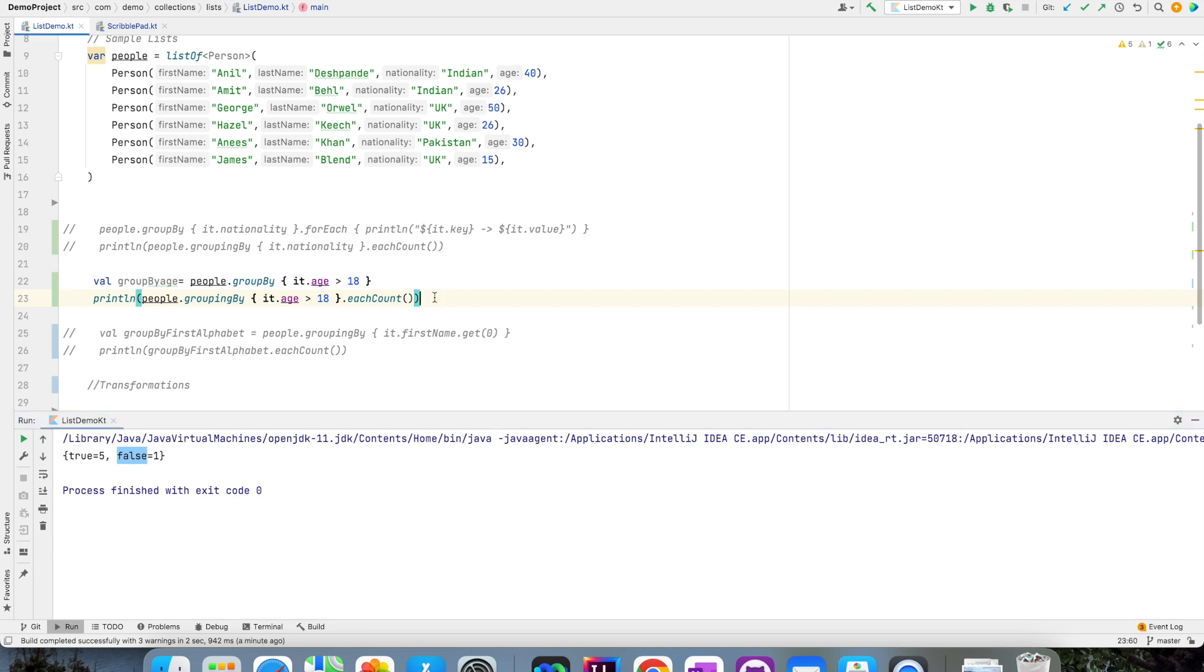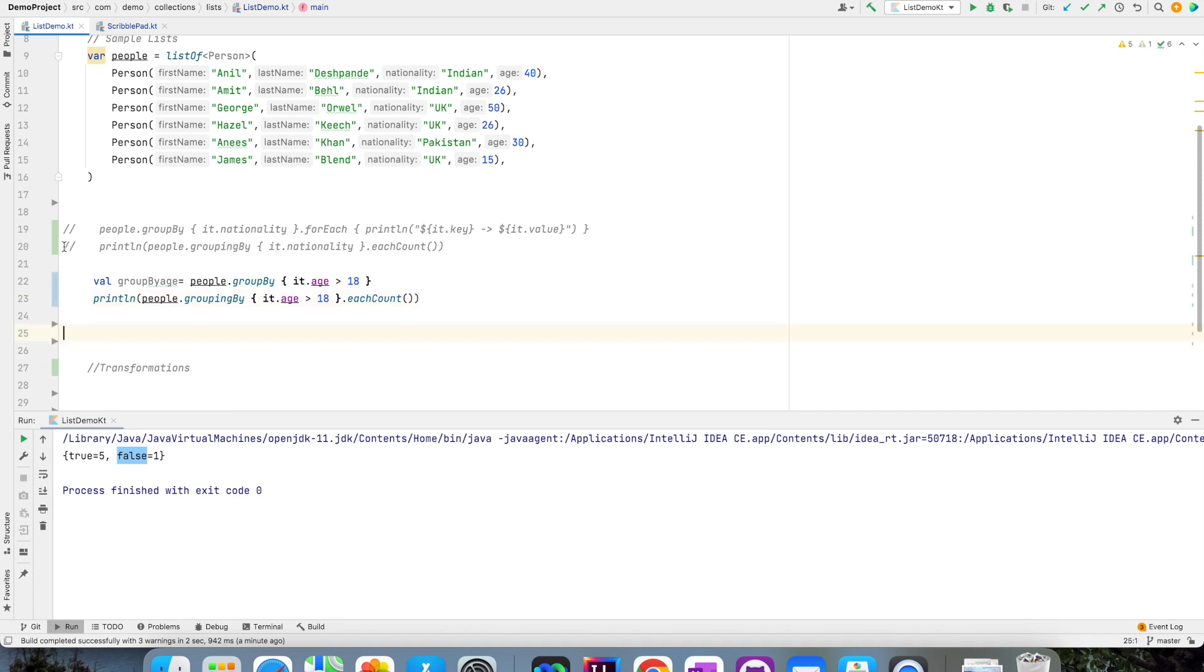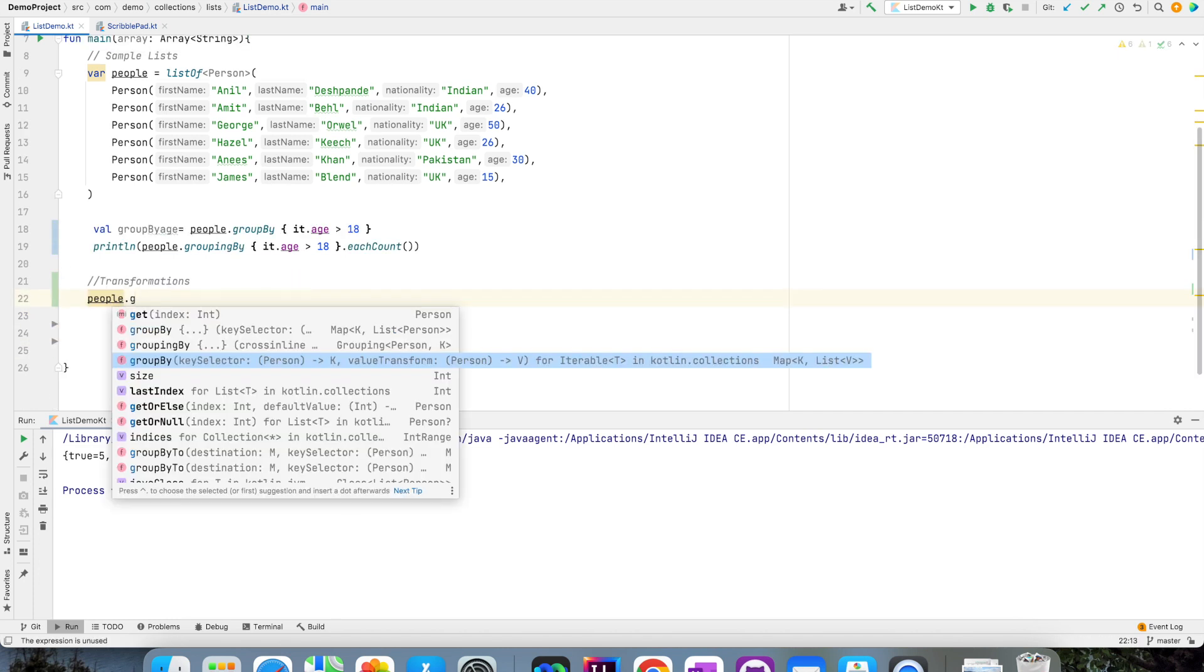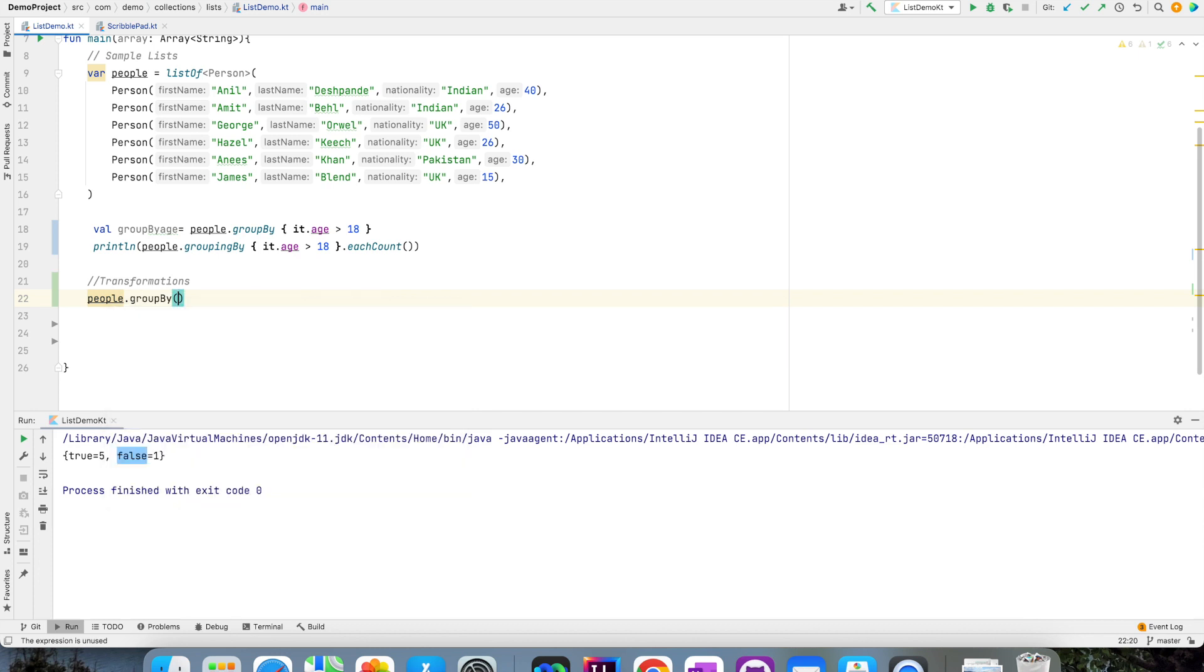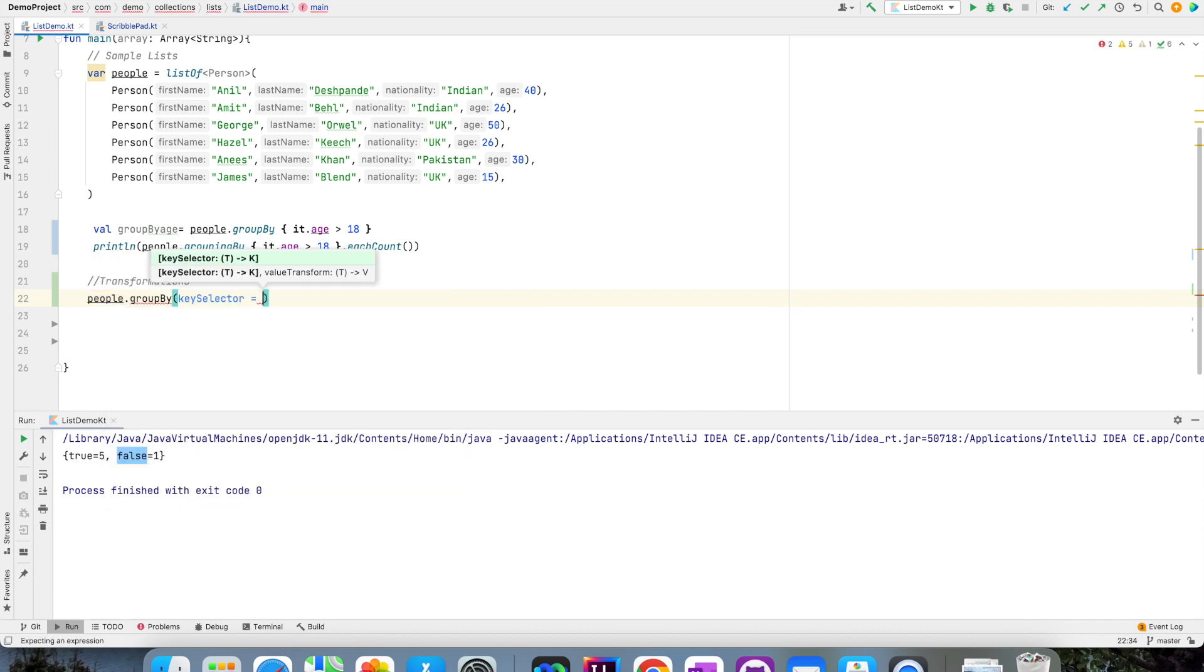Now to do that, we use transformations. So let me show you how to do that. Instead of using just a groupBy lambda, I use a value transformation function. So if you see here, groupBy key selector is the key that you want to basically use.